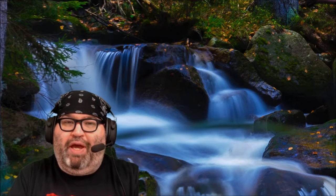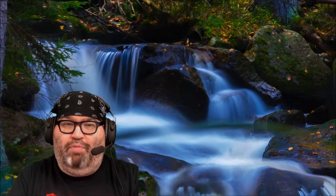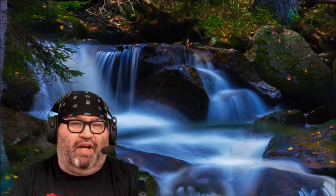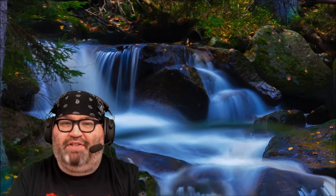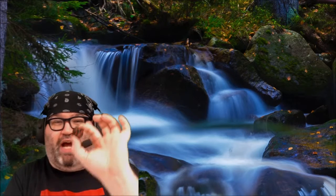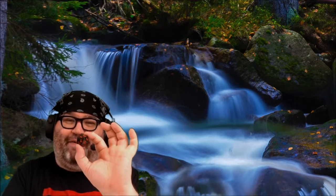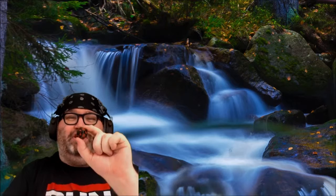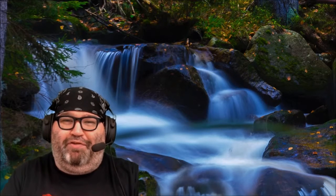So, make ready, prepare yourselves, and let's LARP in a really cool forest. Who's got their die? Alright, let's do this thing. This is going to be so much fun, y'all.